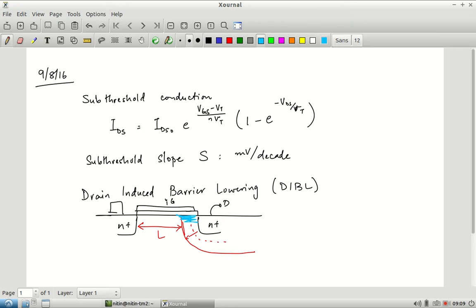The net effect is that the threshold voltage — the VGS required to invert the channel — reduces. Hence the name: the drain has induced a lowering of the barrier. Because of the drain voltage there is a reduction in the threshold voltage, a reduction in the gate voltage required to invert the channel, hence we call it drain-induced barrier lowering.